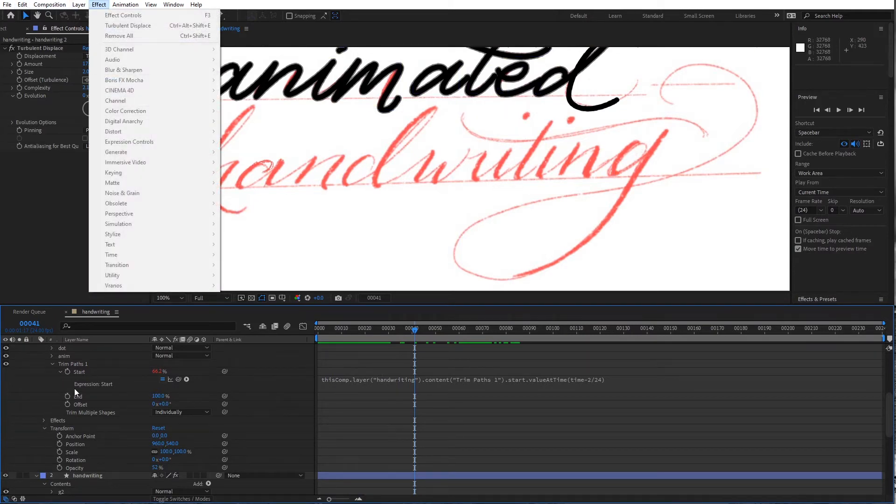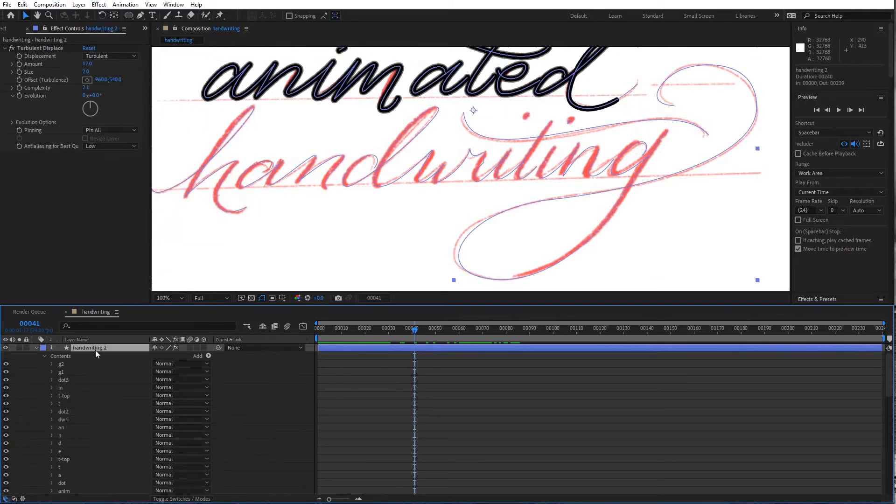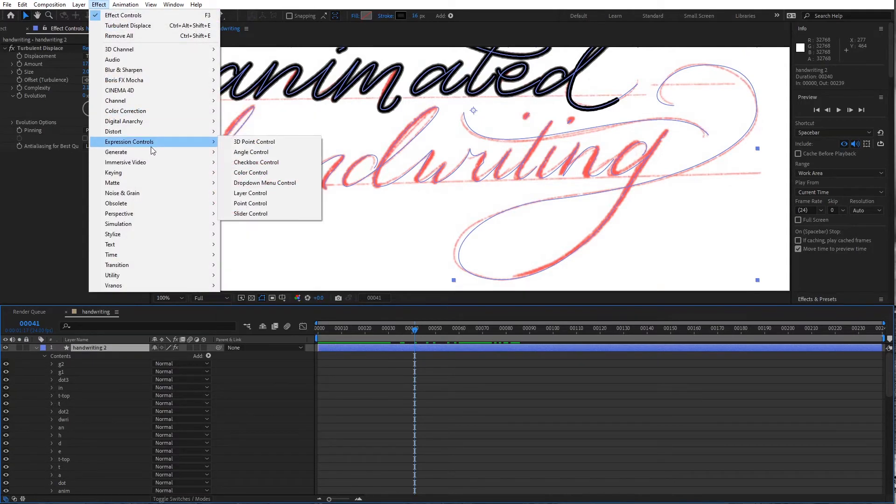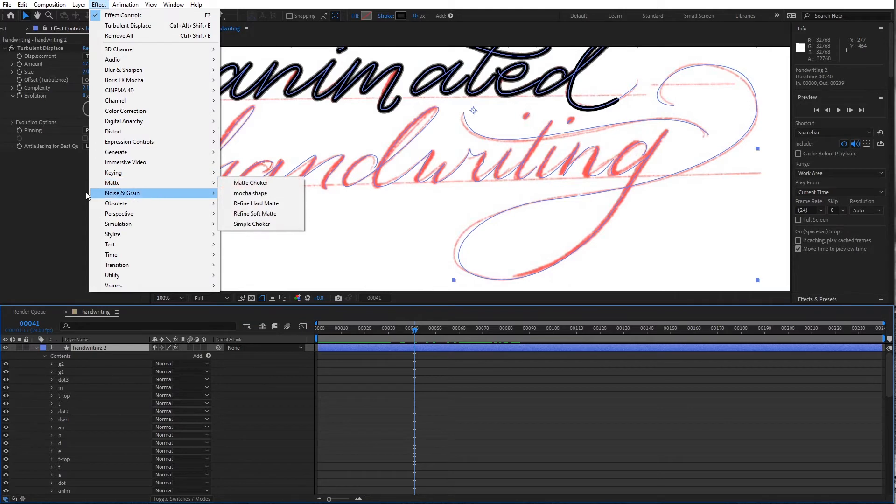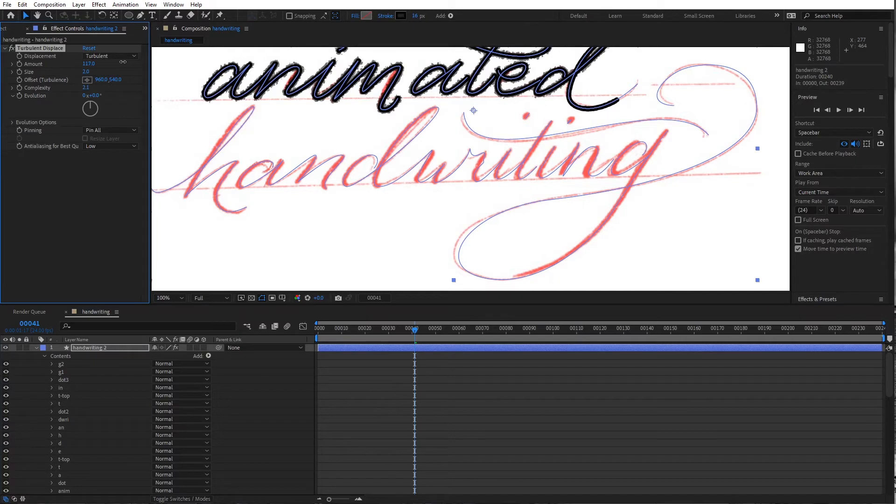So I'm going to select that layer and add another turbulent displace to it. Or actually I'm just going to crank up the displace that's on it. A bit. Make it a little more irregular. And that's good.